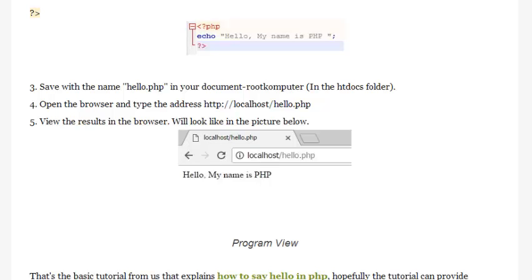Program View. That's the basic tutorial that explains how to say hello in PHP. Hopefully this tutorial can provide benefits for all of you. See you in the next tutorial.